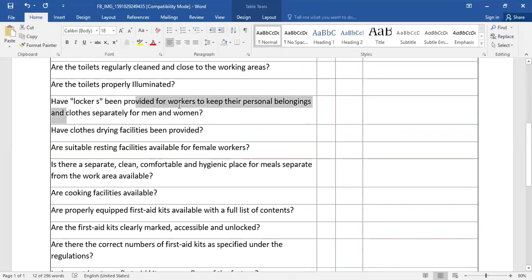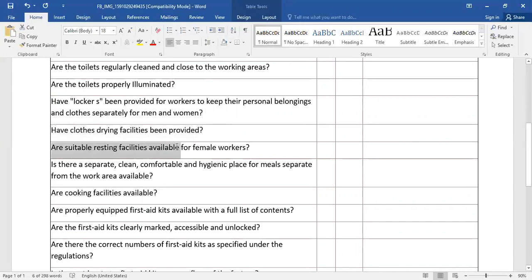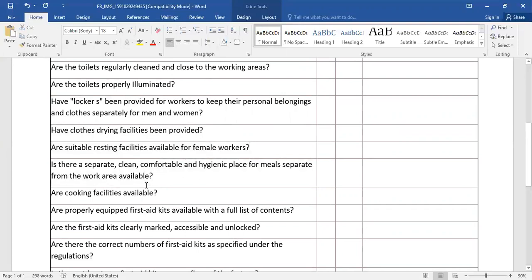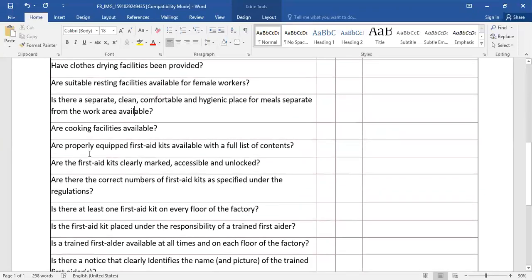Have clothes drying facilities been provided? Are suitable resting facilities available for female workers? Is there a separate, clean, comfortable and hygienic place separate from the work area available? Are cooking facilities available?